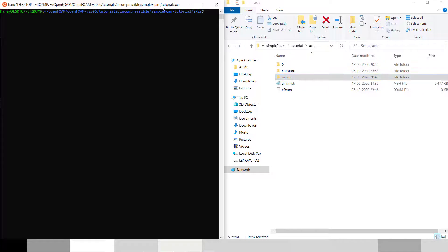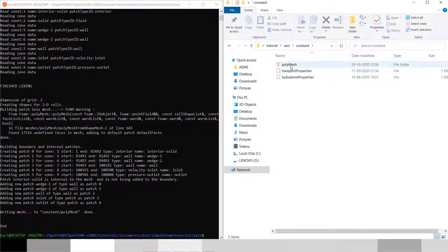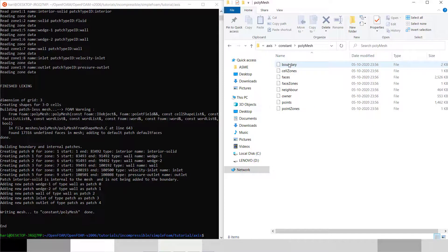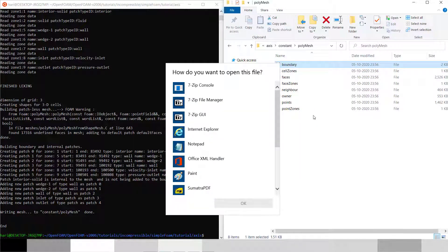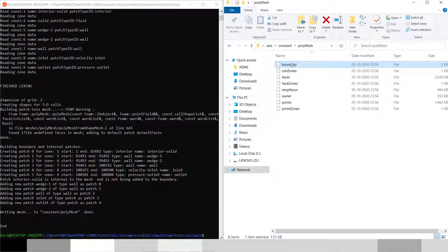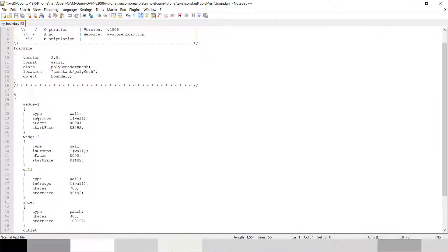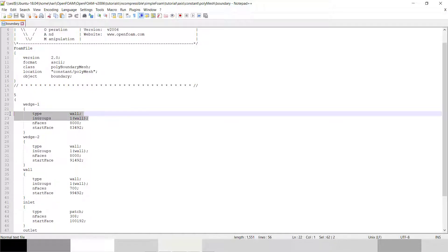I will run fluentMeshToFoam on axis.msh — it will convert my .msh file to the OpenFOAM file format and place it in the constant folder as polyMesh. Now I will change my boundary condition. I had already copied the base setup.